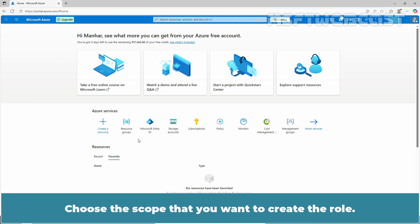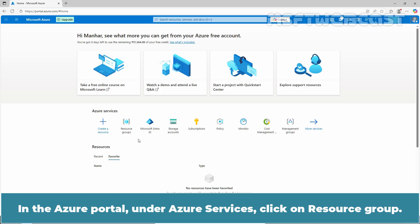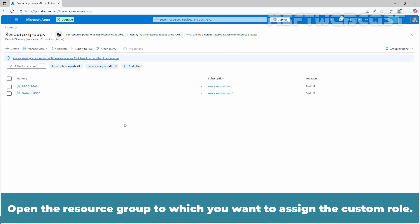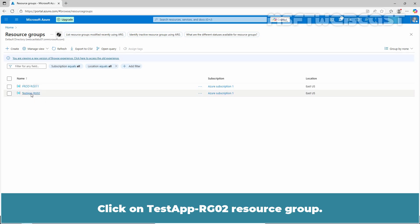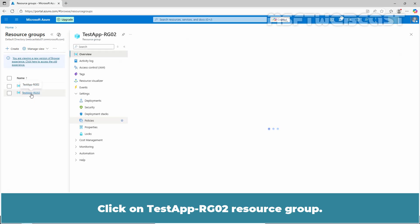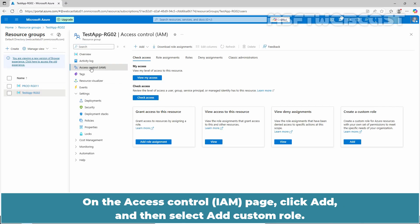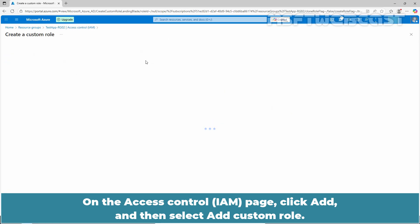Choose the scope where you want to create the role — for example, subscription, resource group, or management group. In the Azure portal, under Azure services, click on Resource Groups. Open the resource group to which you want to assign the custom role. Click on the tab-hyphen-rg02 resource group. Then click Access Control from the navigation panel. On the Access Control page, click Add and then select Add Custom Role.